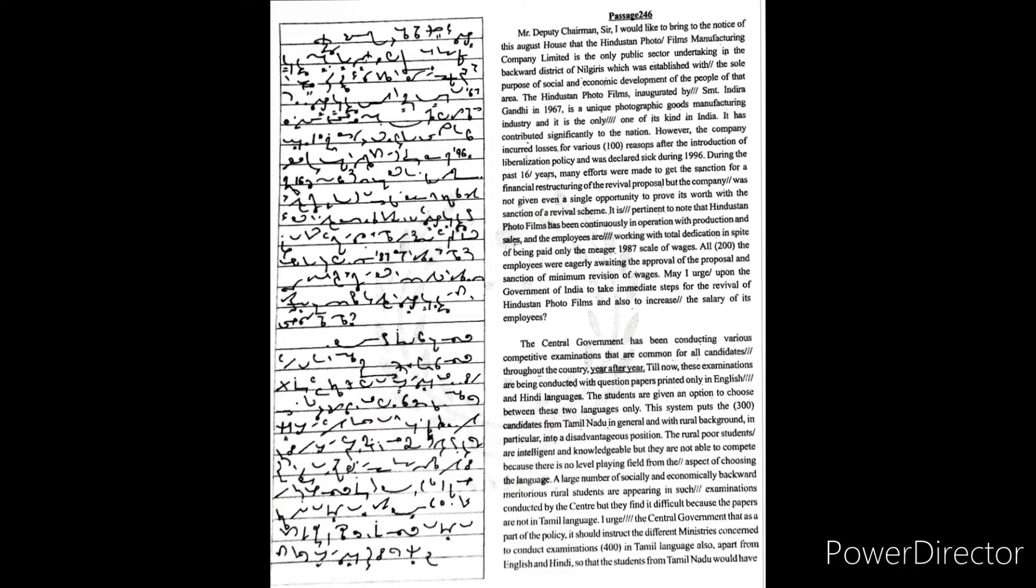Srimati Indira Gandhi in 1967, is a unique photographic goods manufacturing industry and is the only one of its kind in India. It has contributed significantly to the nation. However, the company incurred losses for various reasons after the